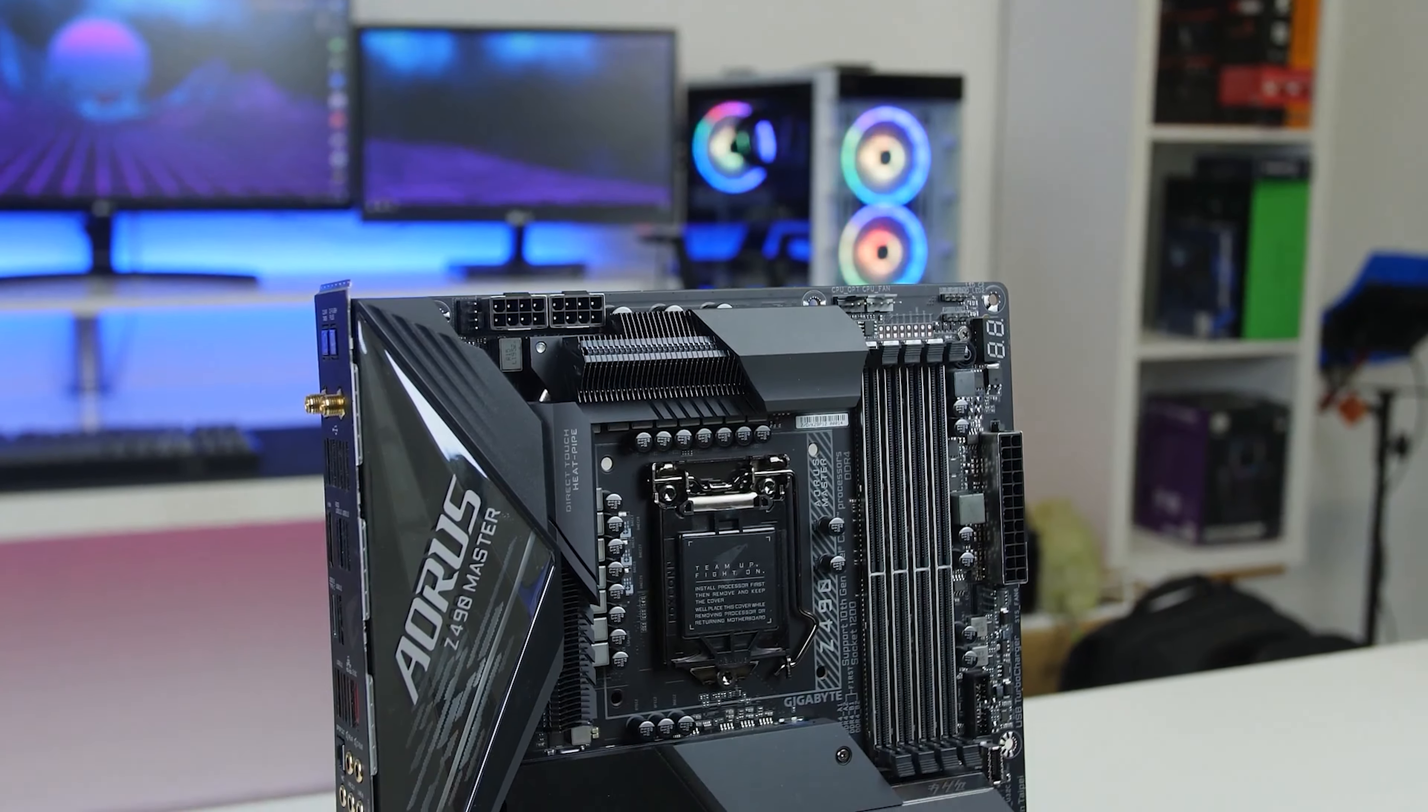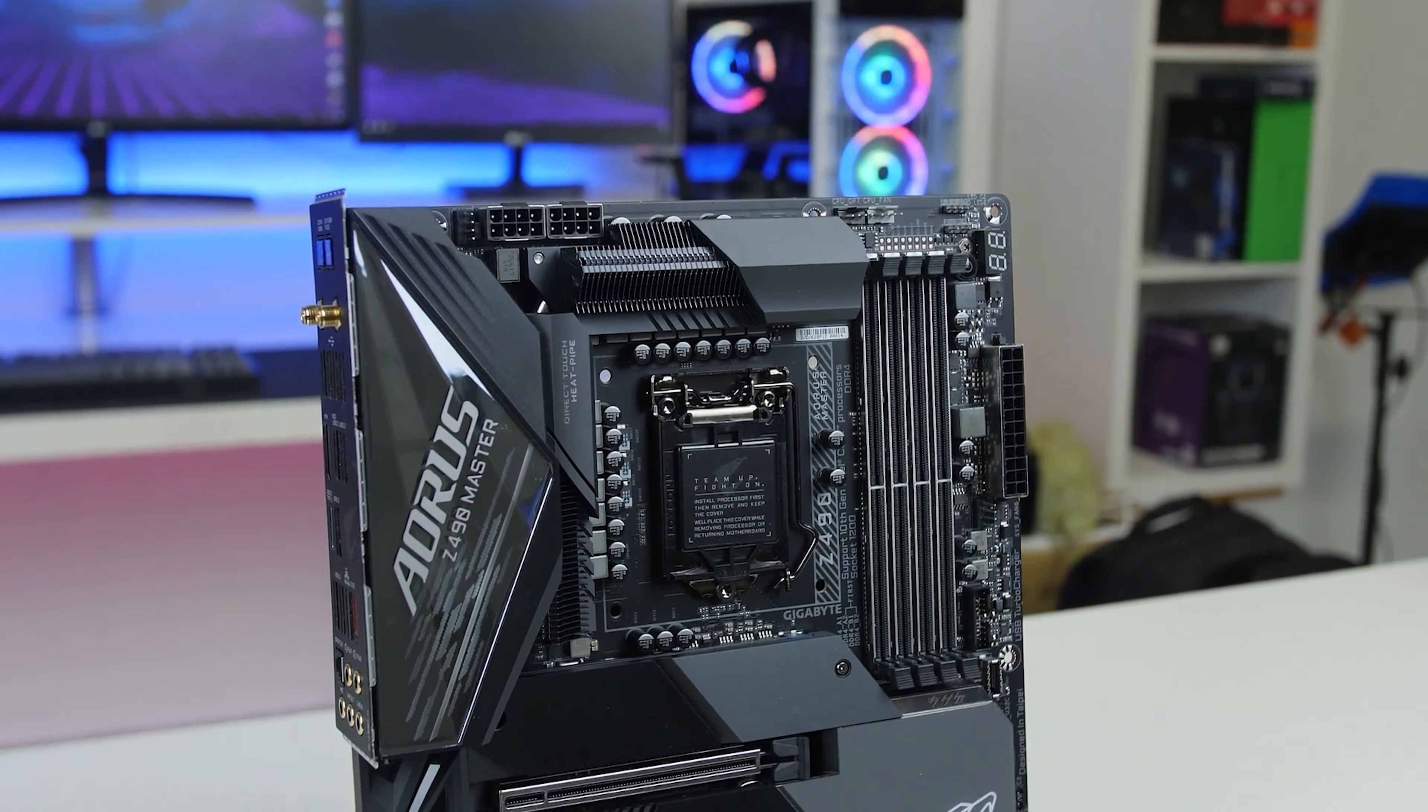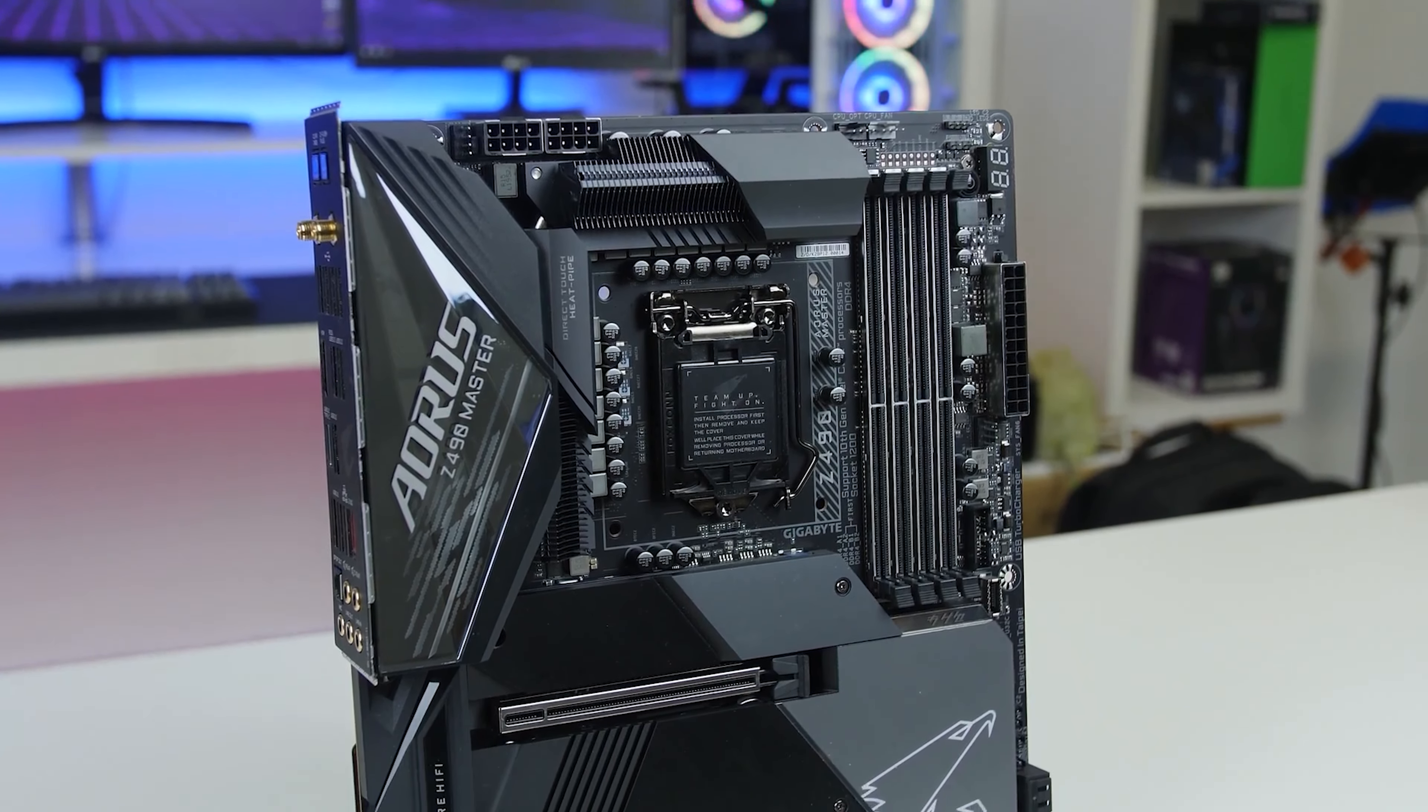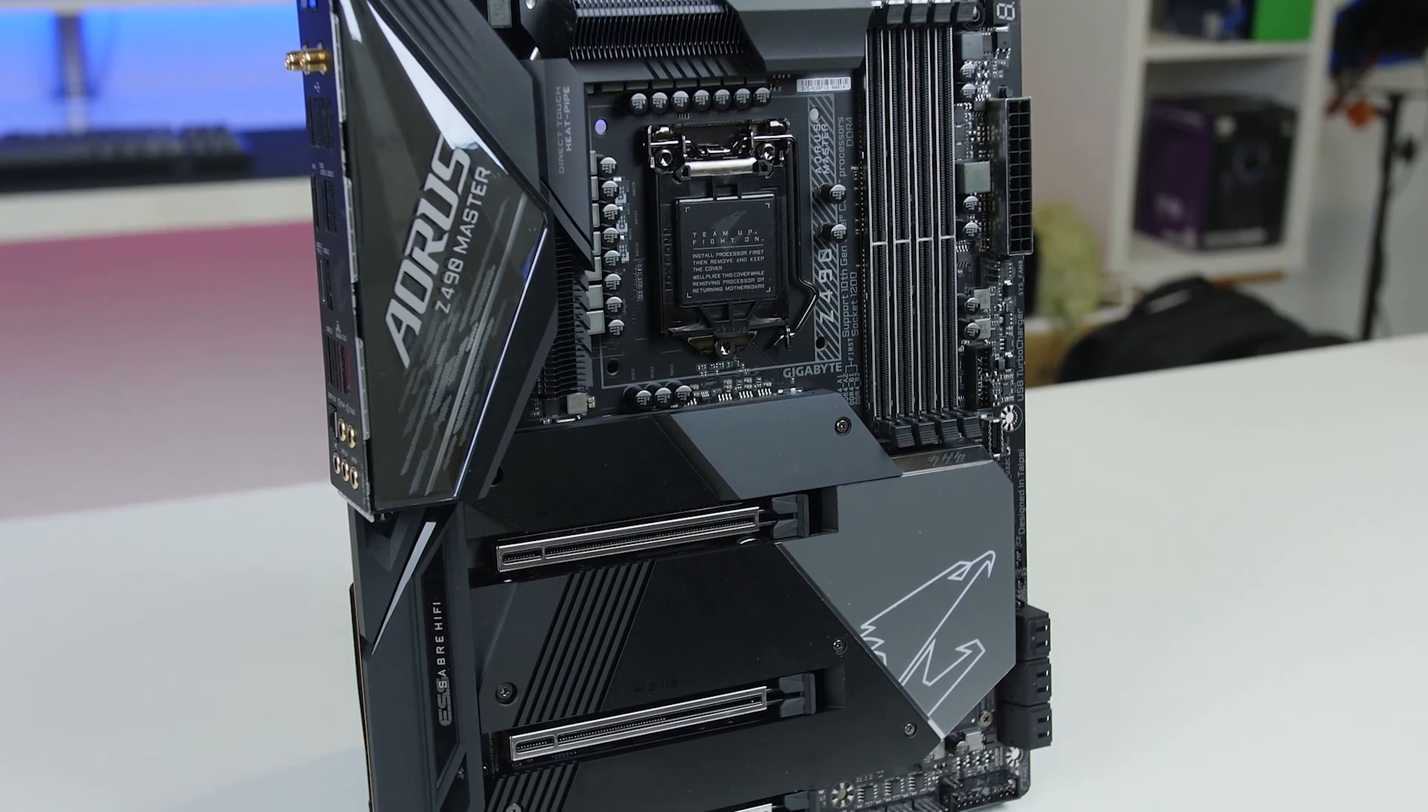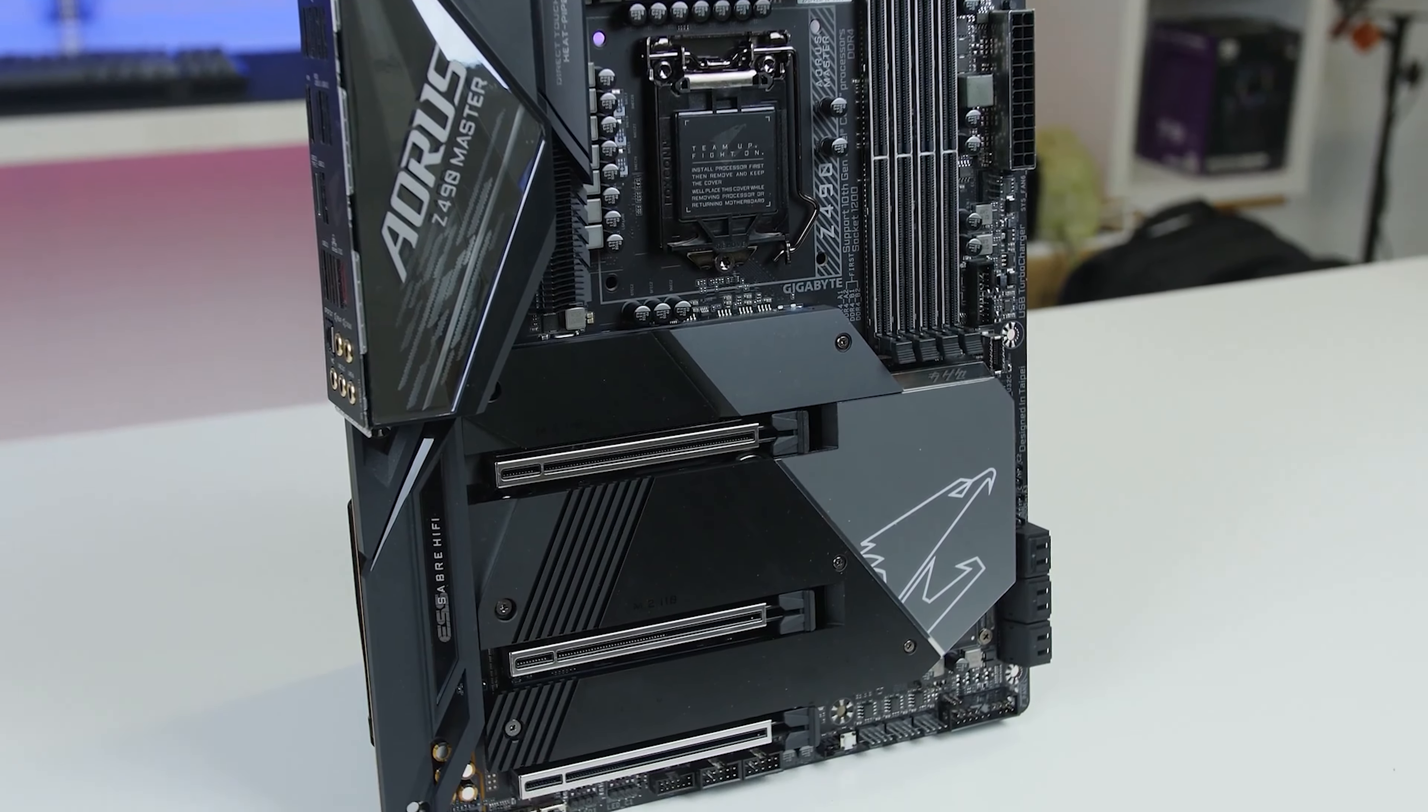How's it going everybody, welcome to We Do Tech. The brand new Z590 platform has just been announced and we have our hands on our first motherboard, the Aorus Z590 Pro AX. It's pretty much almost the exact same as some of the other Z490 boards.